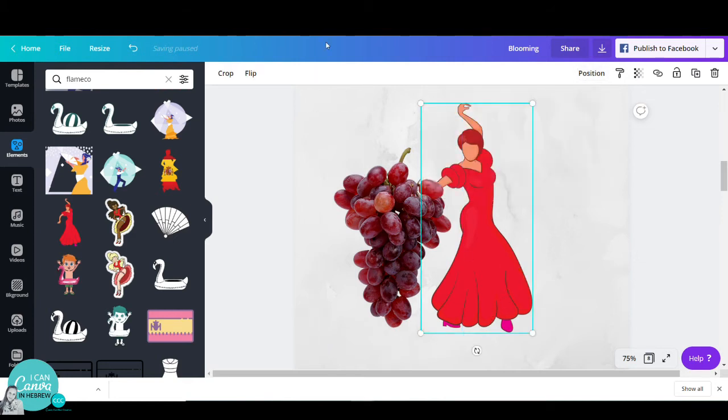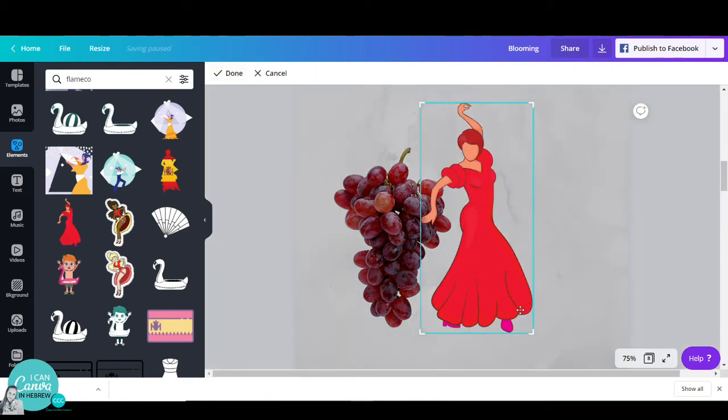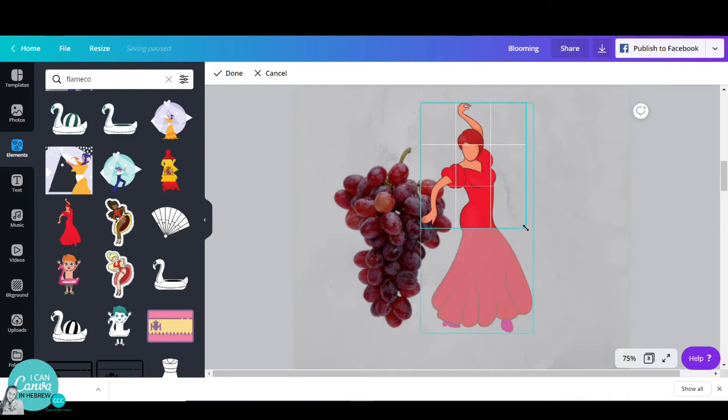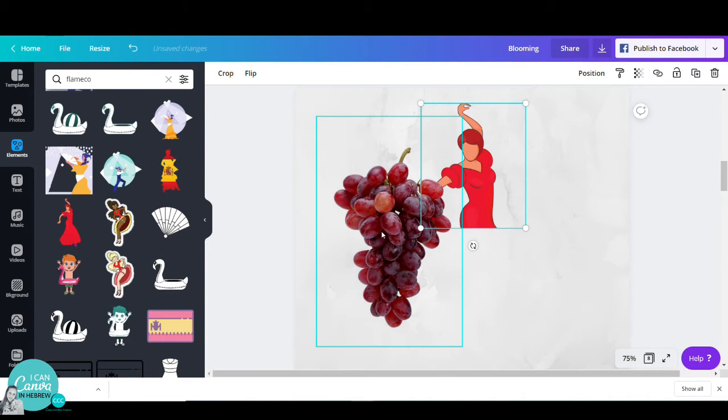Now I will crop my dancer up to the hips so I can place my grapes without having her real skirt peeking out.